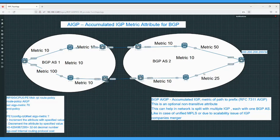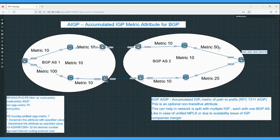However, if we calculate the end-to-end IGP cost, this lower path is not optimal. On the lower path the metrics are: 100 plus 10 = 110, plus 10 = 120, plus 25 = 145. On the upper path: 10, 120, 30, and 50 = 80. So the upper path is actually the optimal path compared to the lower path, because the lower path has a higher end-to-end IGP cost of 145 versus 80.